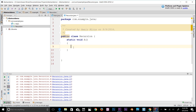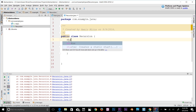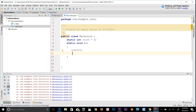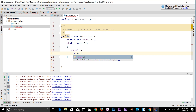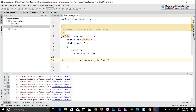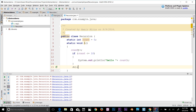I'll declare a static variable — 'int count = 0'. Then inside the method, I'll increment count with 'count++'. Then I'll add an if statement: 'if count <= 10', print out 'hello' concatenated with count, and then call the method again. So I'm telling this method to keep counting and incrementing until it reaches 10.